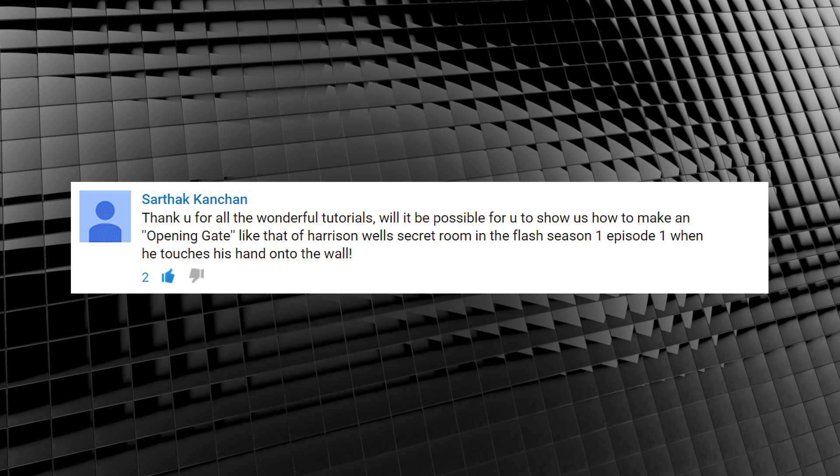Here's a request. Thank you for all your wonderful tutorials. Will it be possible for you to show us how to make an opening gate like that of Harrison Wells' secret room in The Flash Season 1, Episode 1, when he touches his hand onto the wall? Well, I hope so. Otherwise, this episode is going to be pretty short.